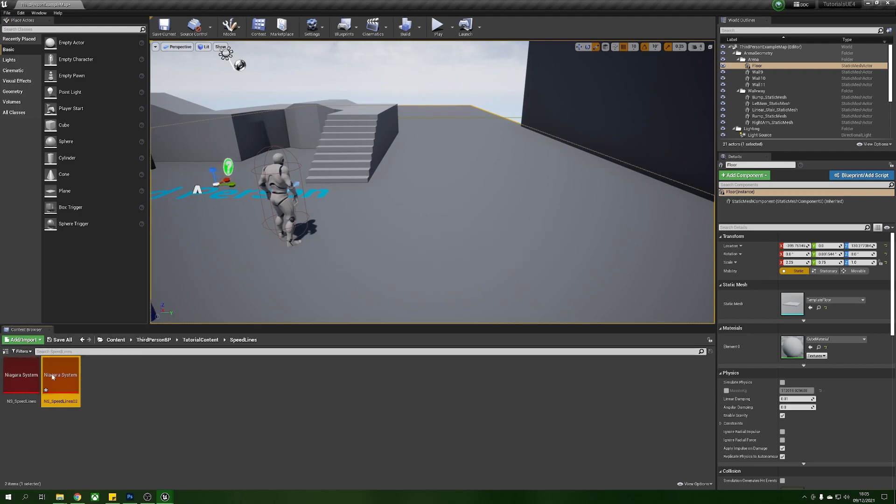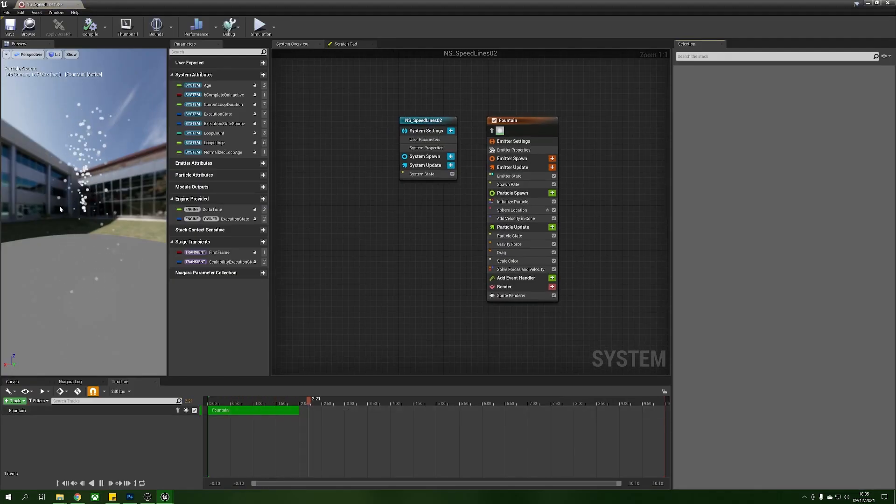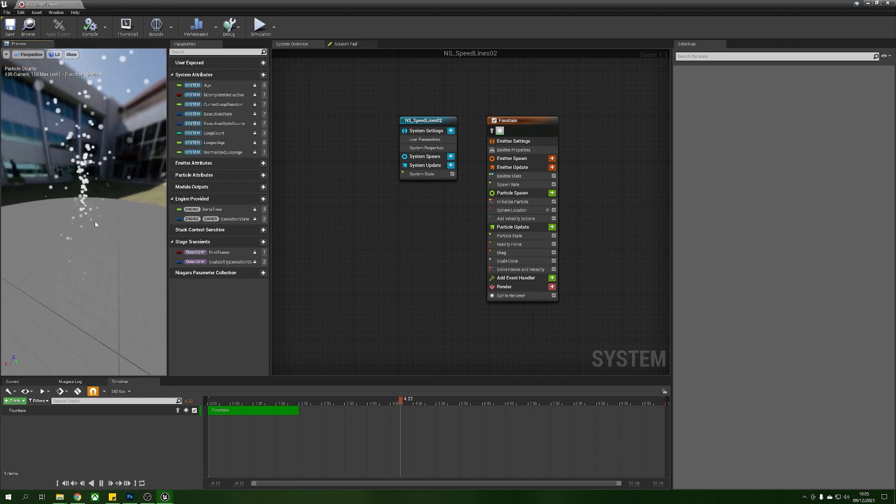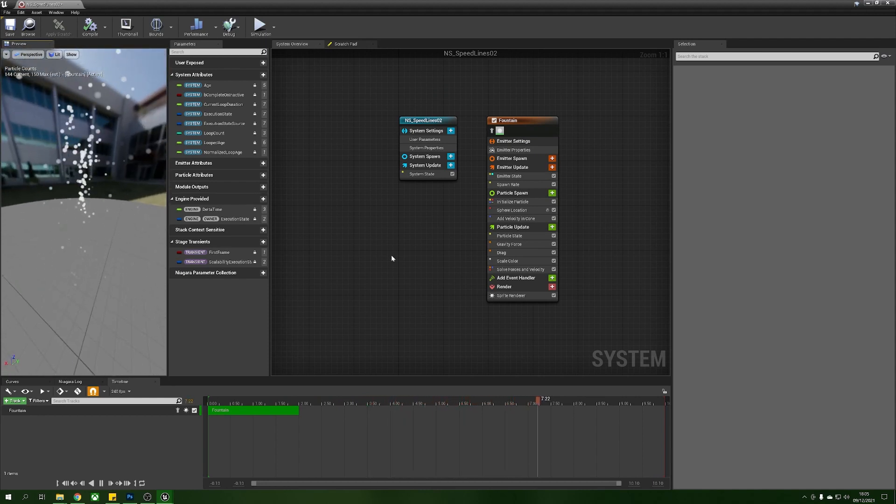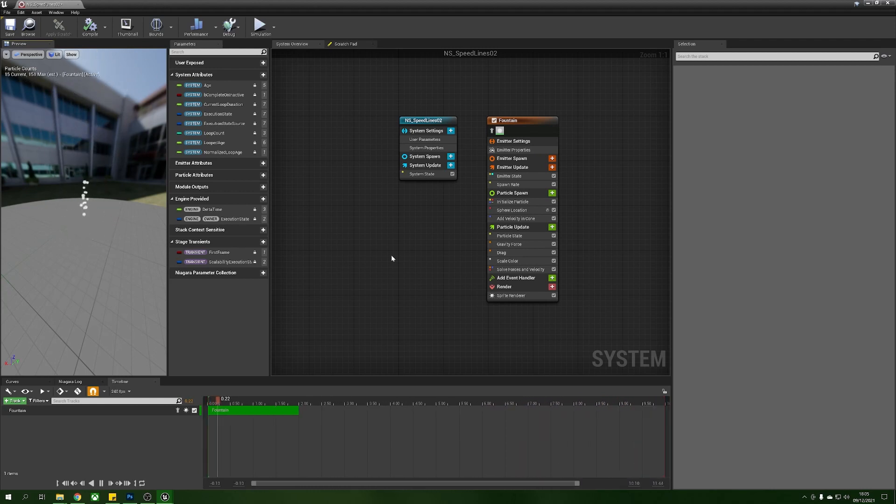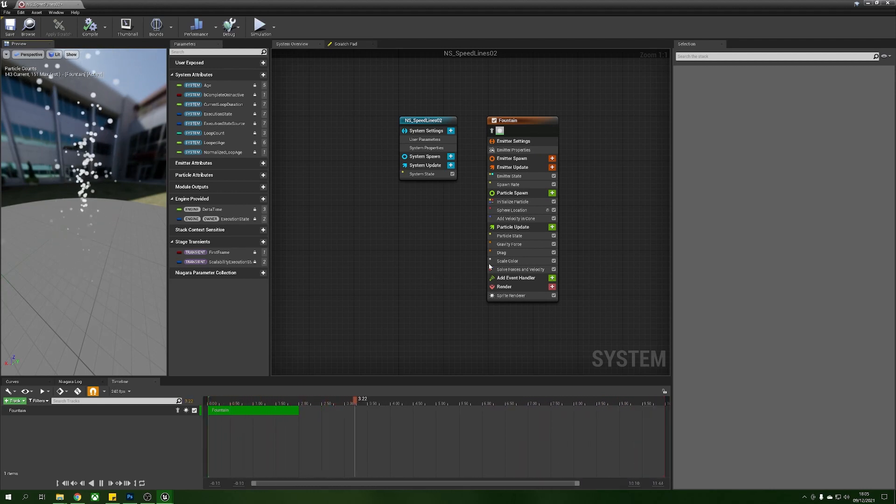Now we'll open this up and what we'll have is the default Niagara viewport here with fountain already placed in.